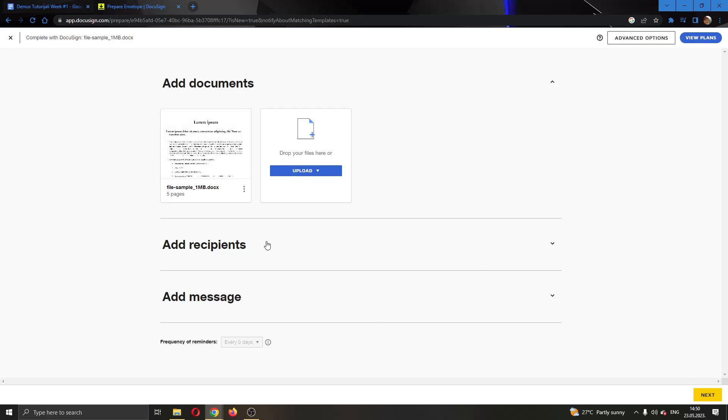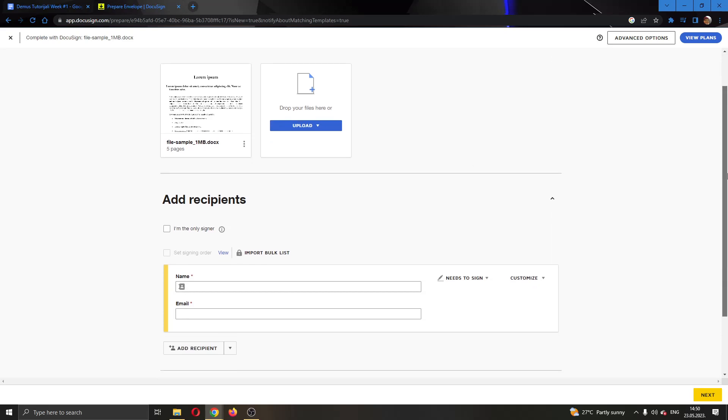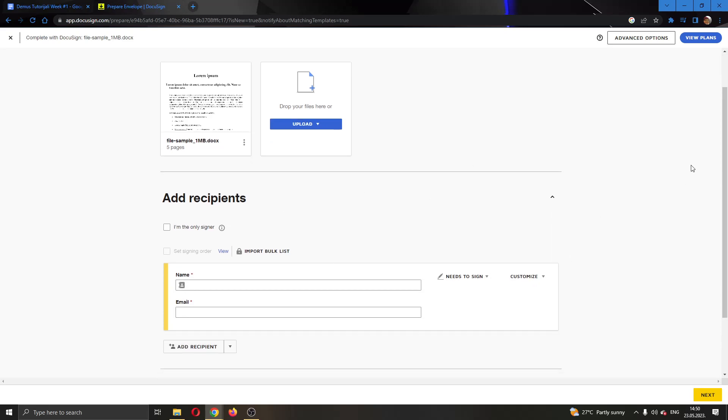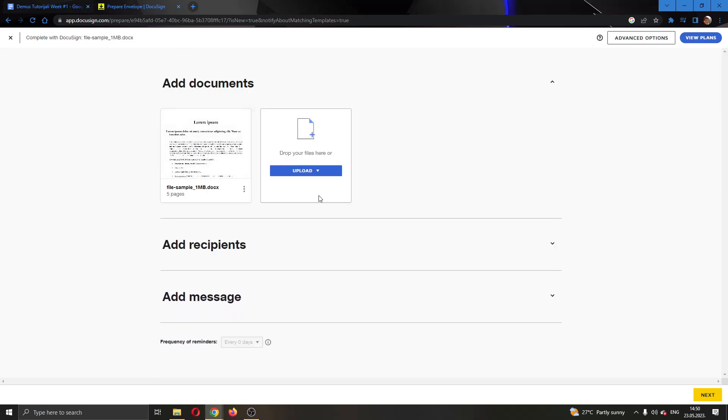Here we can add a recipient and add a message if we want. You can edit these two options if you want. I'm currently going to leave them blank to show you how to edit the document. But after you have finished the recipients and message the next thing you have to do is click the next option right here at the lower bottom corner of the page.